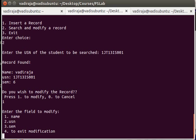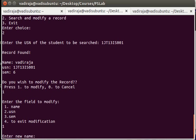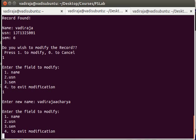So what shall we modify? Modify the name. Okay, we'll change the name. It did modify. So let us not modify anything else. We'll exit the modification.